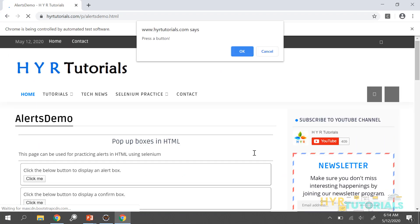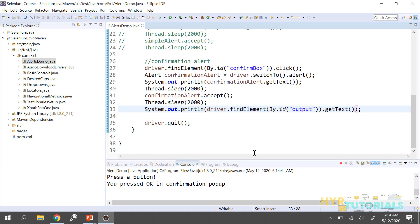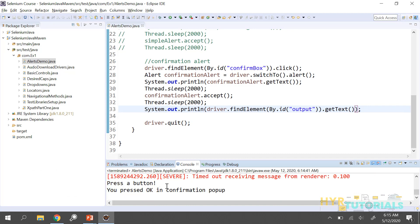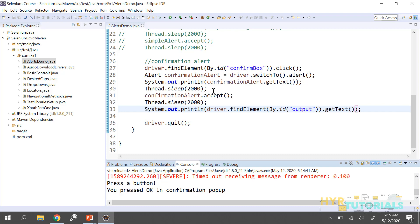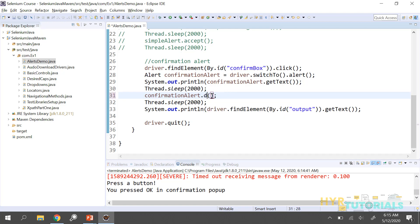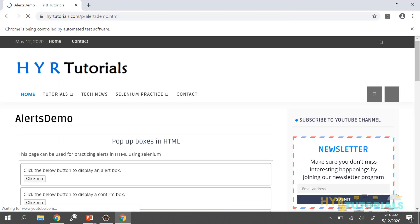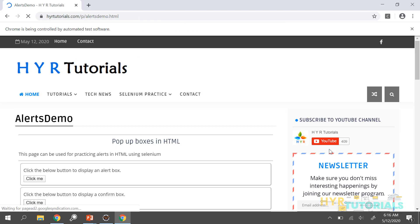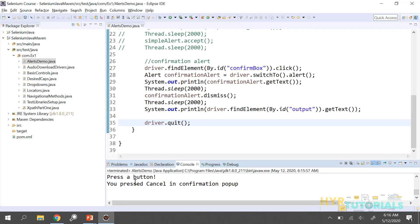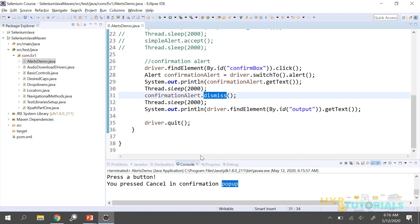It navigated to the page and displayed the confirmation alert, pressed OK, and the browser is closed. You can see the alert text was 'Press a button' and the updated label says 'You pressed OK in confirmation popup' — we accepted the popup. Now we will see dismiss — we can reject the popup by calling dismiss instead of accept. Executing this, it clicked on the confirmation alert and it is closed. The label output says 'You pressed cancel in confirmation popup' — the dismiss button corresponds to cancel.